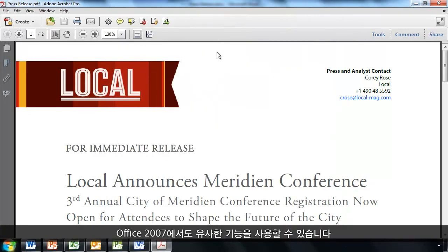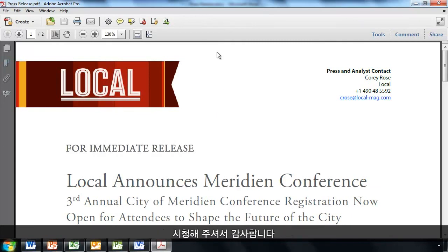You'll find similar capabilities in Office 2007 too. Thanks very much for watching.